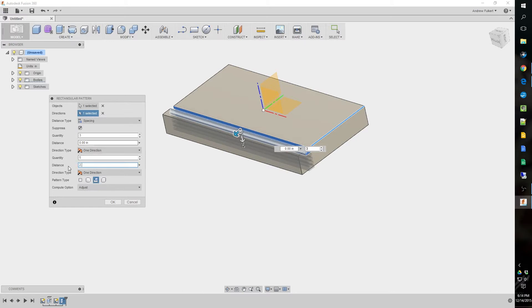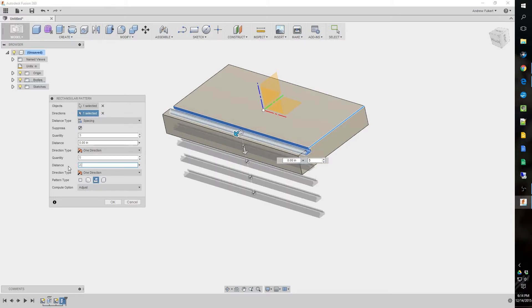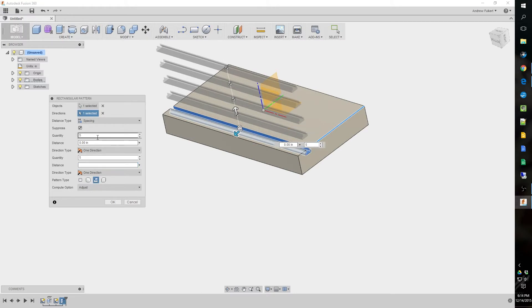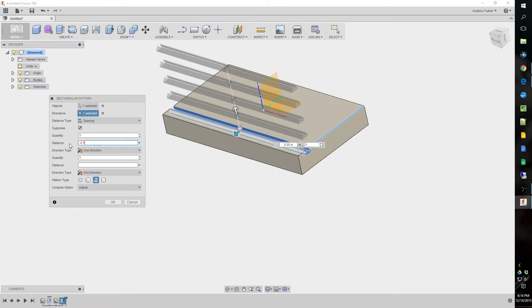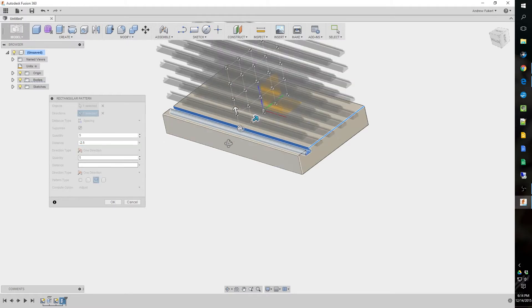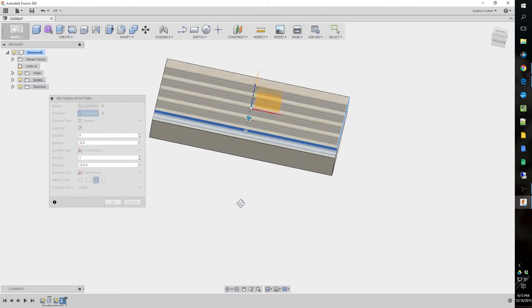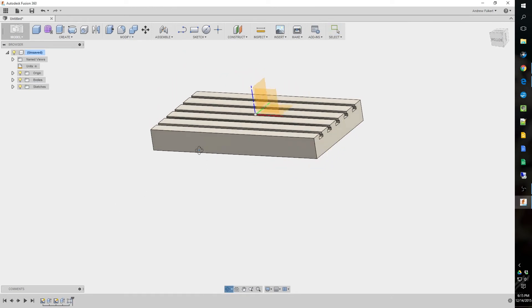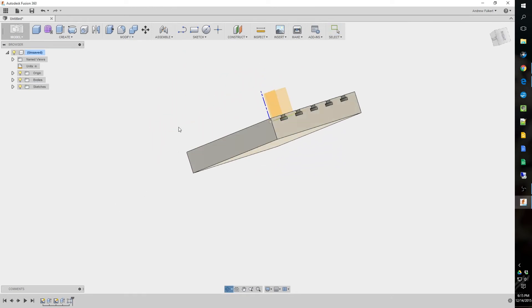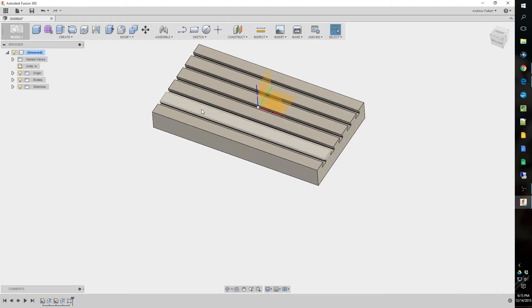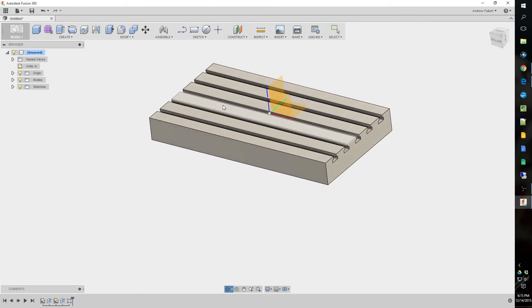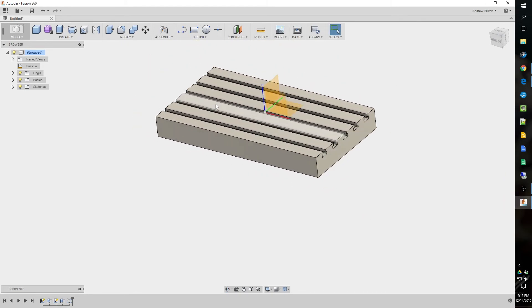But we don't want extend. We want spacing. So two and a half. Negative two and a half. Right here. Negative two and a half. There we go. And there you go. Now you have your table all modeled out.